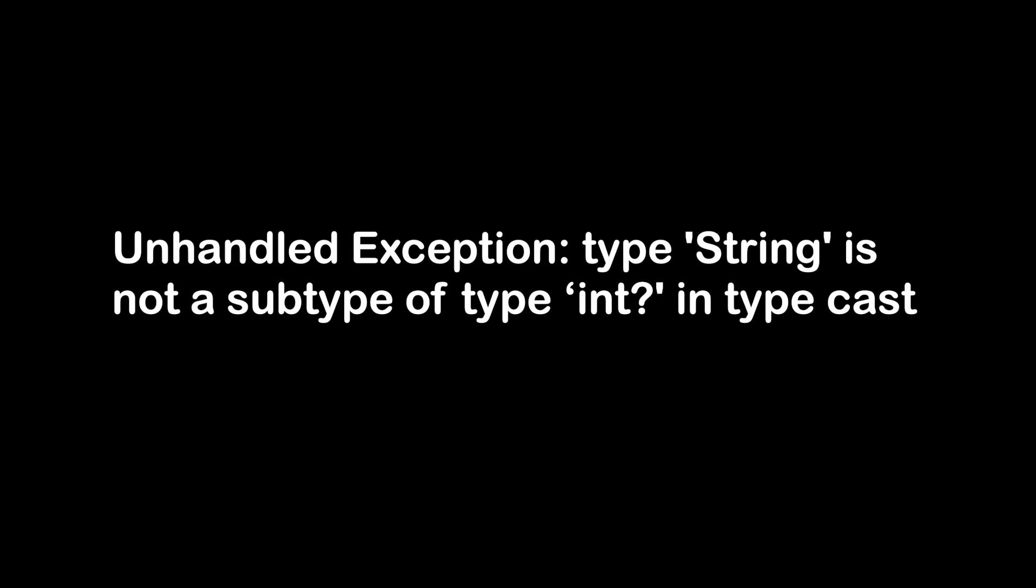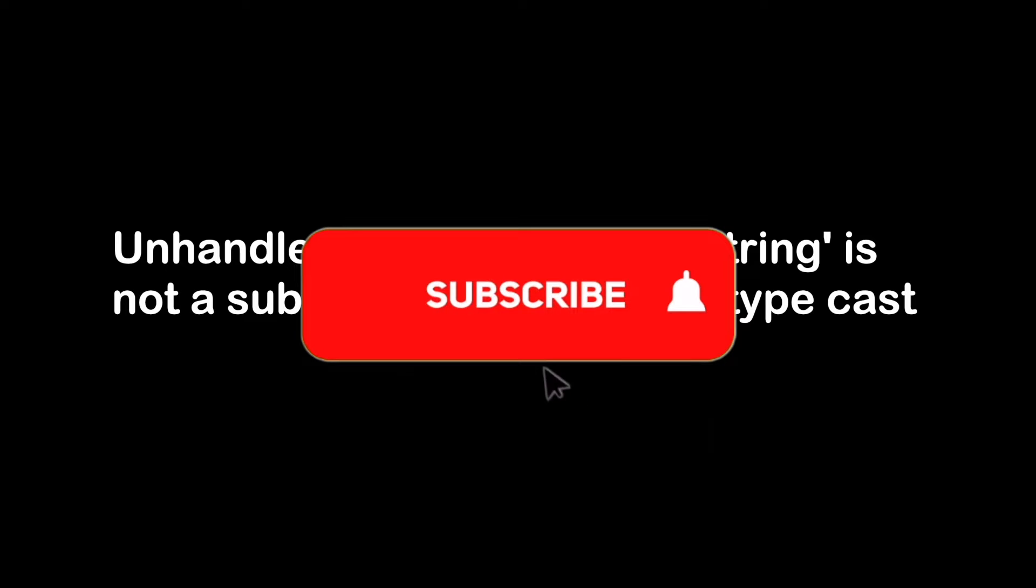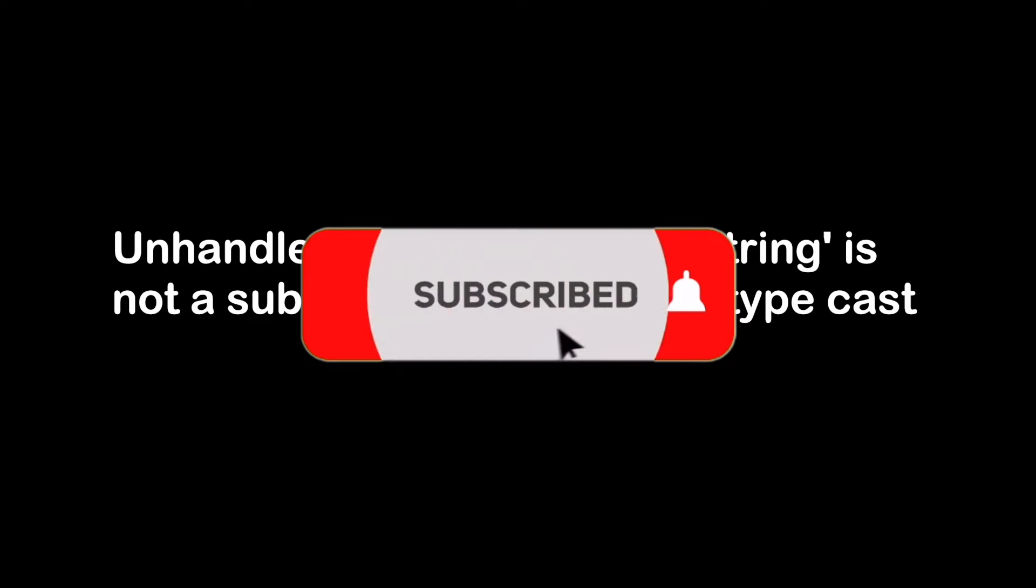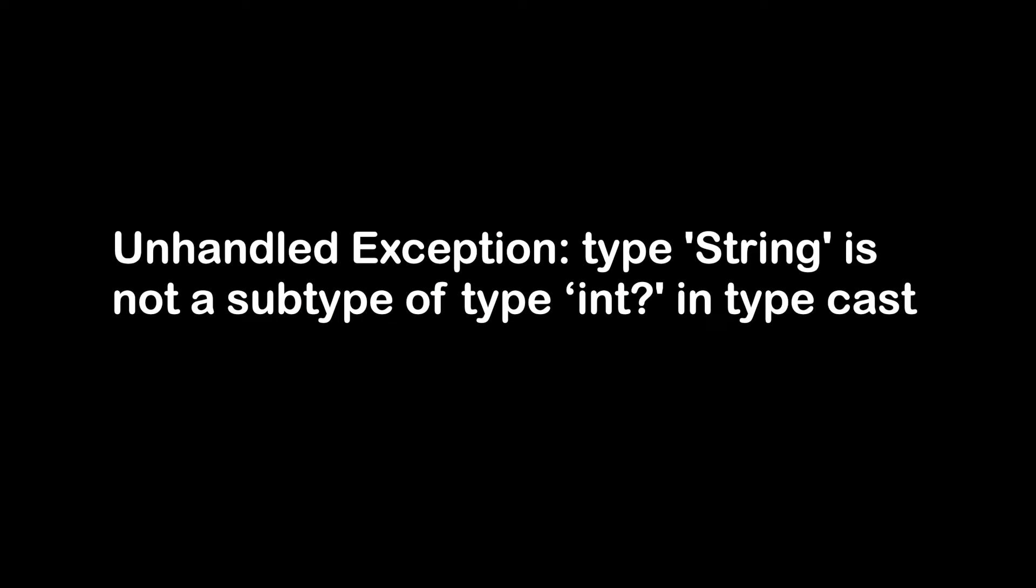In this video, I will show you how to fix unhandled exception: type 'String' is not a subtype of integer in type cast error. Before we dive into the solution, don't forget to hit the subscribe button.